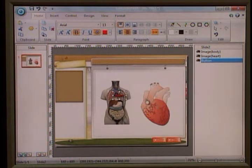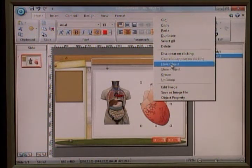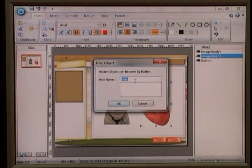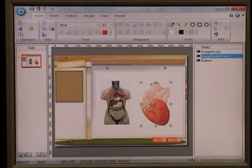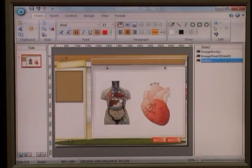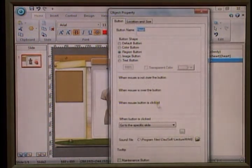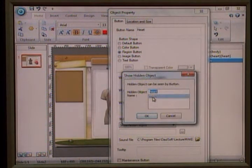Let me show you how to do it. First, you need to hide the object to make sure it doesn't appear at the beginning. You have to give it a name — it can be any name, so to make it easy I just put 'heart.' Then in the button properties, you just go and select 'show hidden object' and specify which object you want to show.